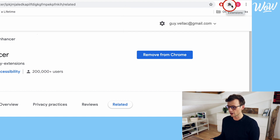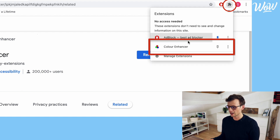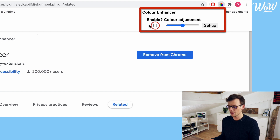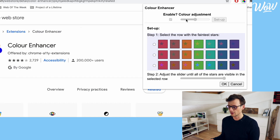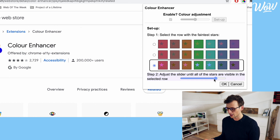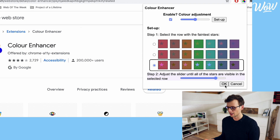It's disappeared but don't worry — all of our extensions are accessible by clicking on this puzzle icon up here where I can see my Color Enhancer option is available. When I click on that this little pop-up comes up where I can enable Color Enhancer. I click on Enable and the next step is to select the row with the faintest stars. For me that is the bottom row where I have the most difficulty seeing the stars. I click on that and then it says I need to adjust the slider until all of the stars are visible in the selected row. I move this by dragging and the colors are slightly changing, and now I can see all of the stars easily. I click on OK and this has now set my color adjustment adapted to my own eyesight.